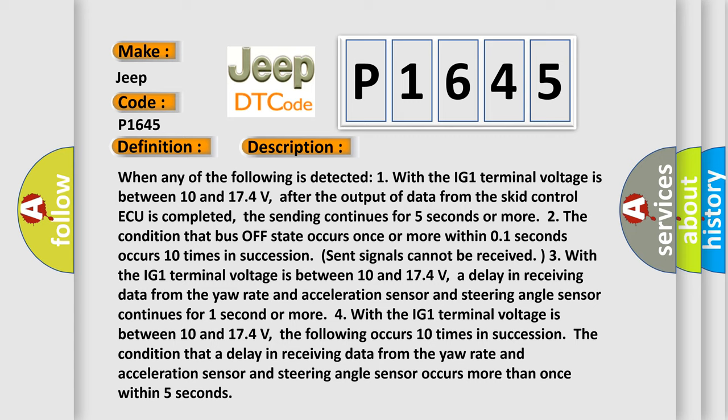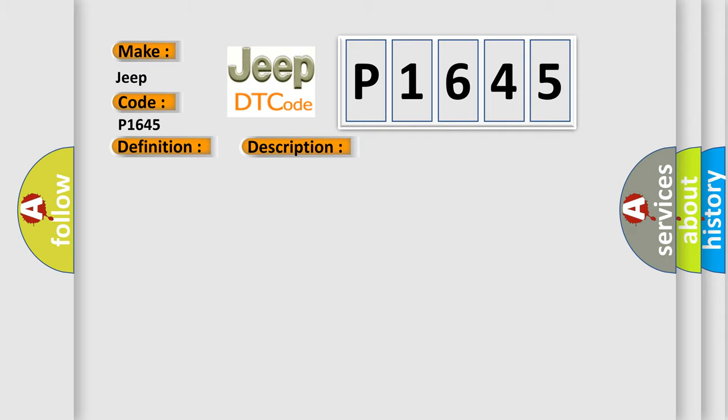3. The condition that a delay in receiving data from the yaw rate and acceleration sensor and steering angle sensor continues for 1 second or more. This diagnostic error occurs more than once within 5 seconds. This diagnostic error occurs most often in CAN communication system.